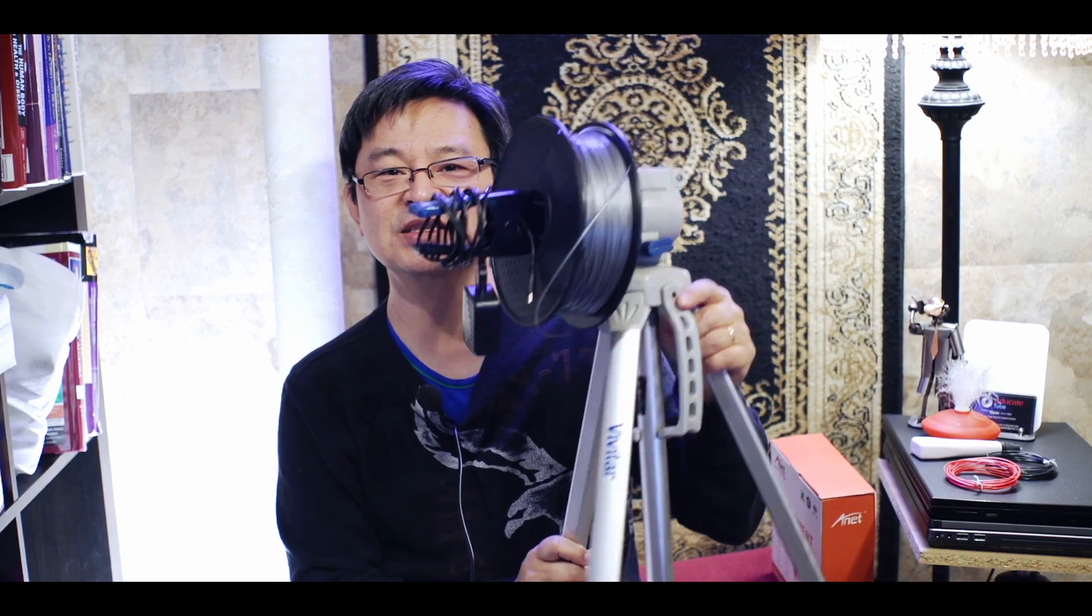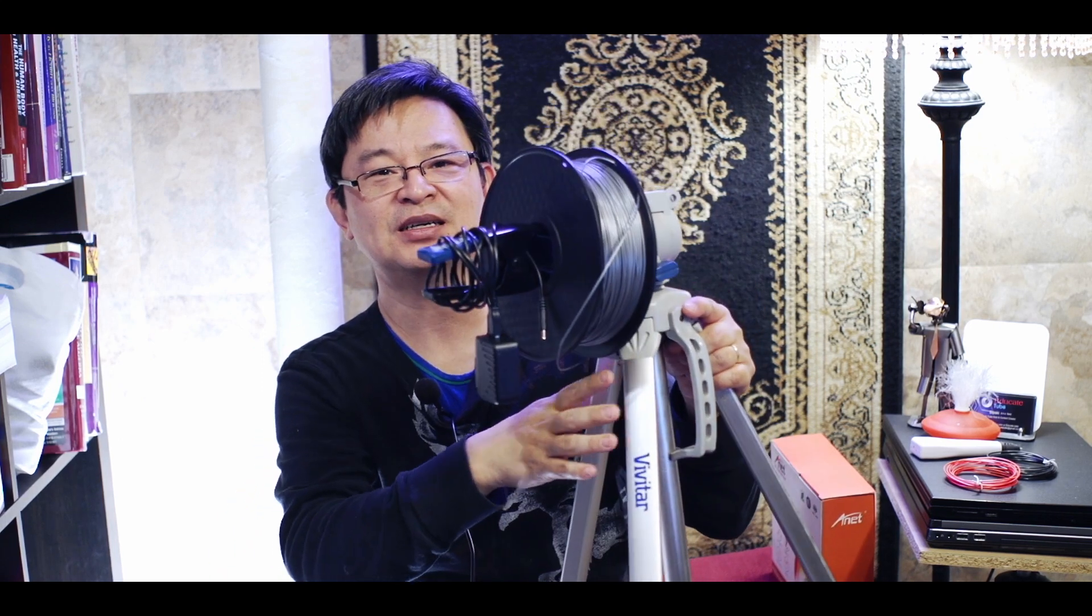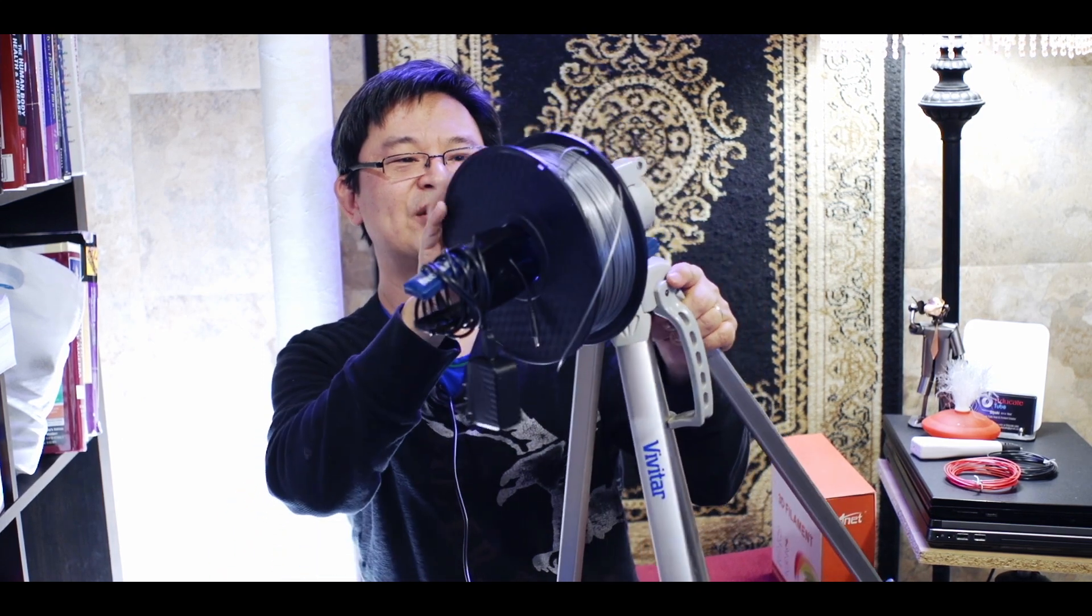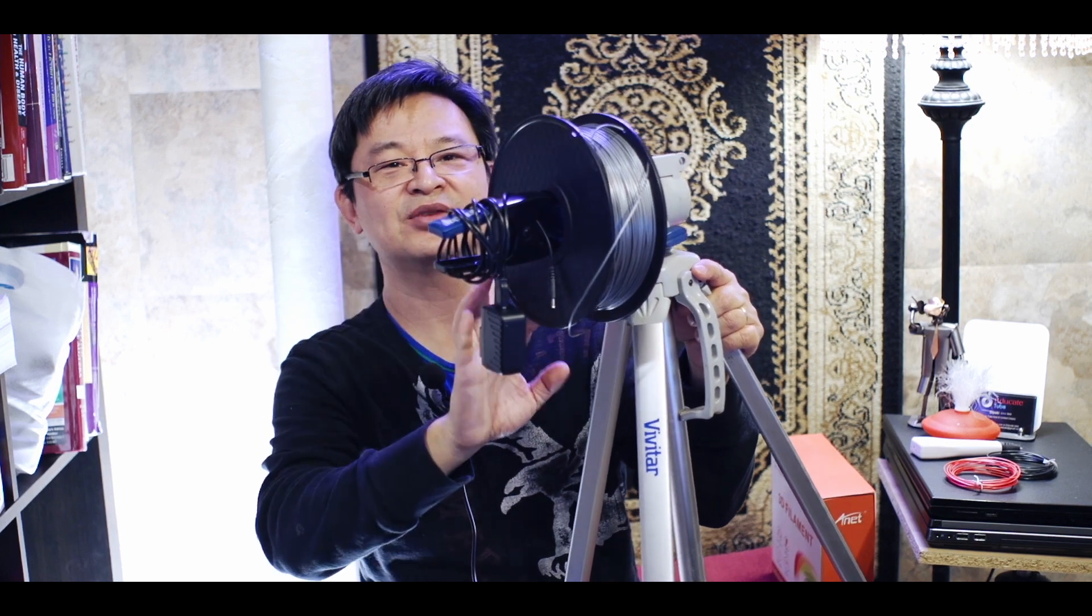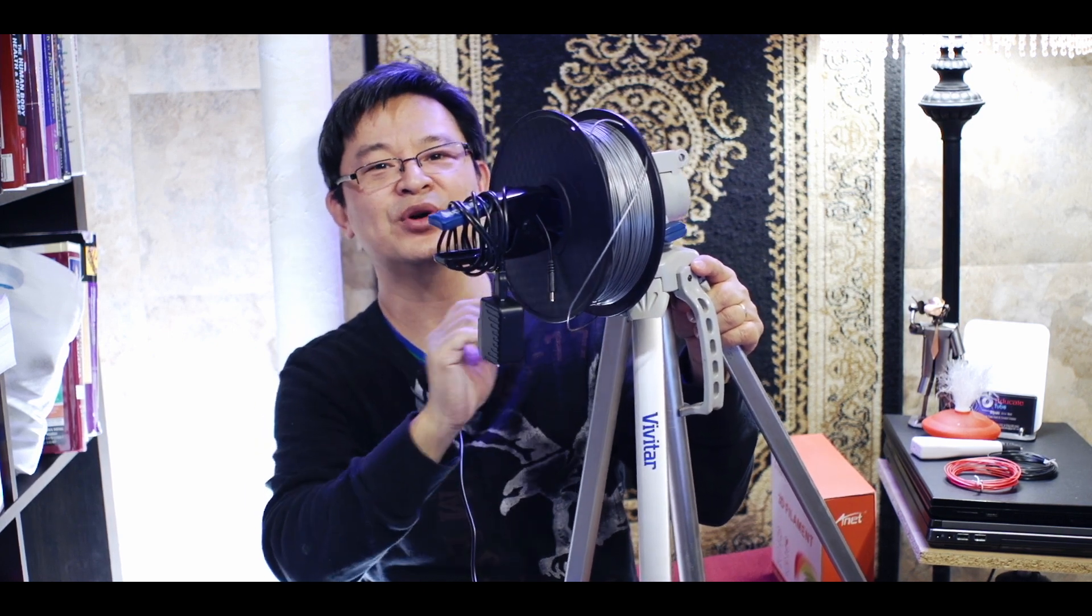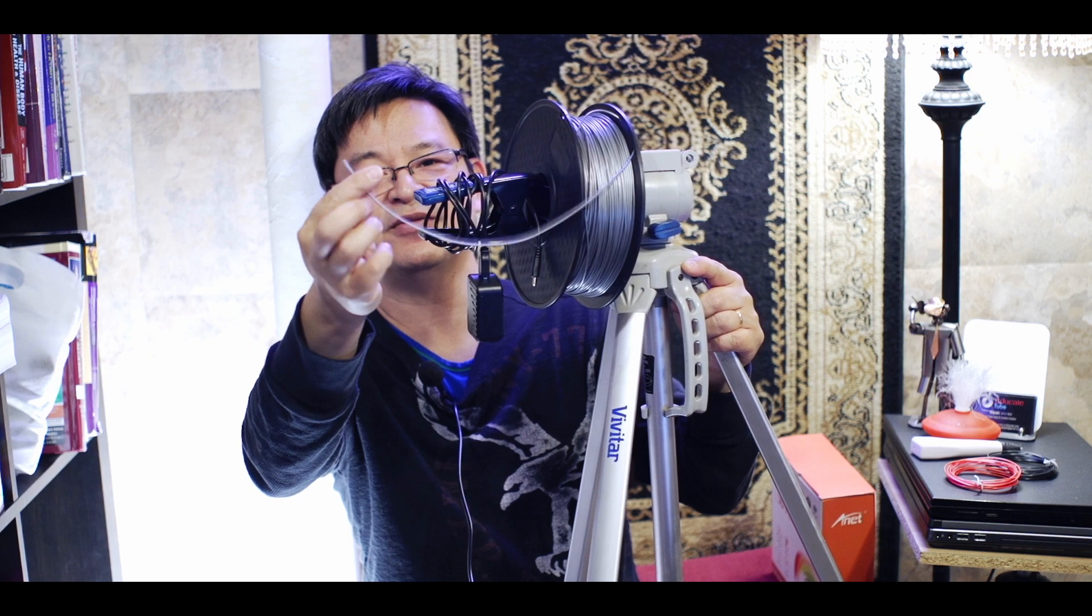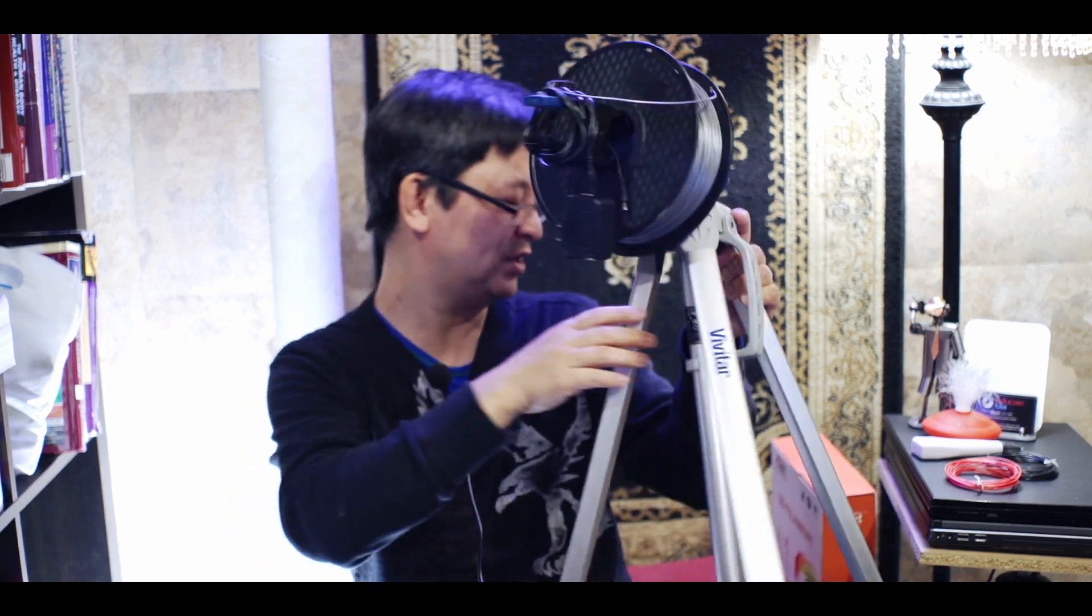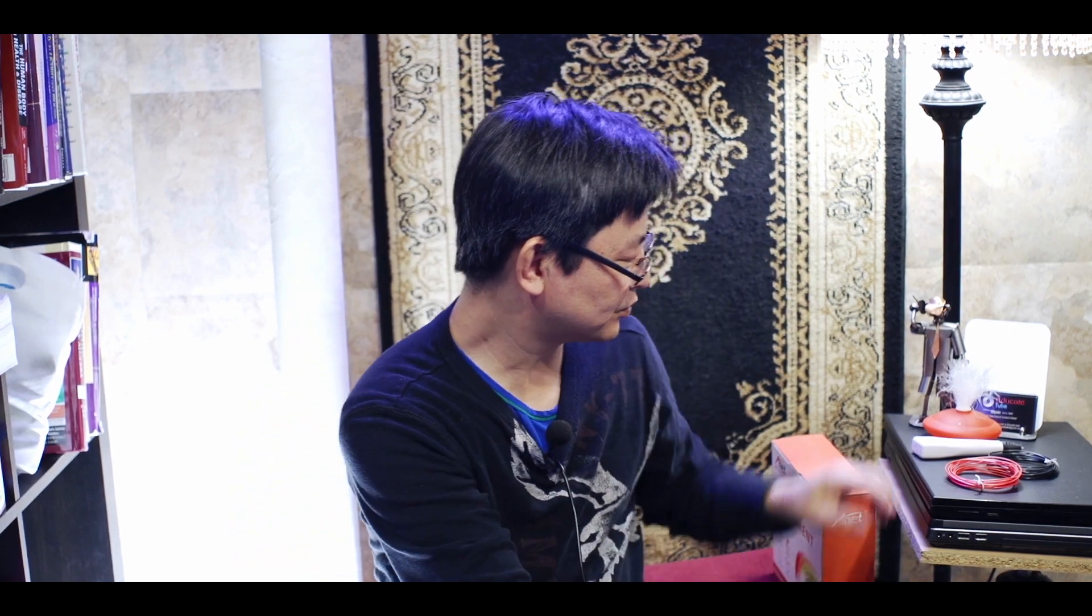As you can see, I put it on my broken tripod stand and there is the disc that contains the 3D filaments. It's like one kilogram worth. And so there is the filaments. All I have to do is just feed that into the 3D pen. Right? And then it works.